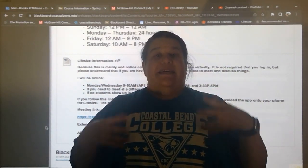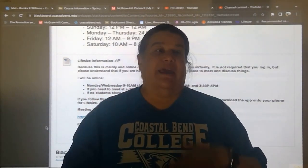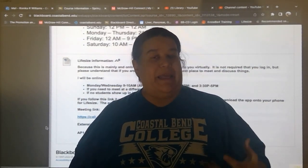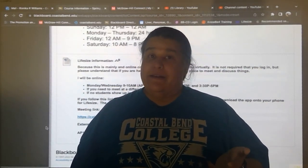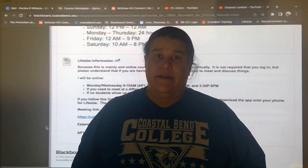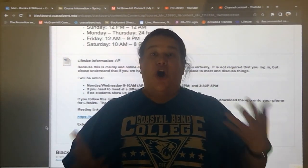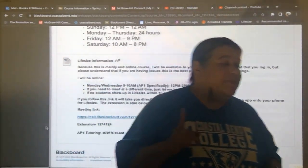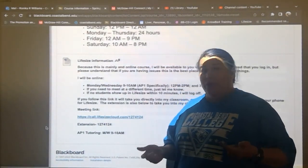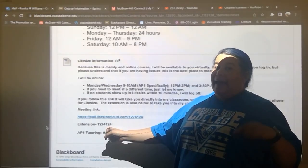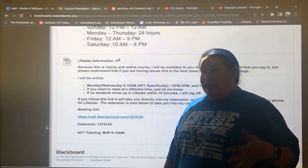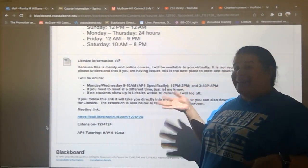The whole point of LifeSize is that if you need help with something — say you didn't understand what I said in the lecture — I should be able to explain it a different way, hopefully one you'll understand. I can draw pictures and talk through it. If you're using the app on your phone, it'll ask for an extension; this is the extension for my specific classroom. For AP1 specifically it's Monday and Wednesday 9 to 10, but we can meet at any time I'm free.